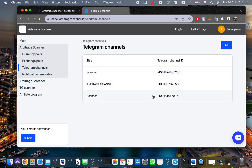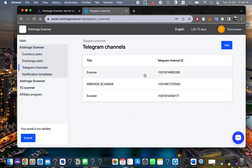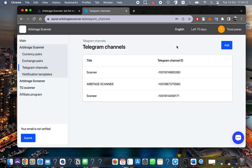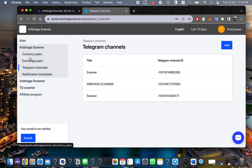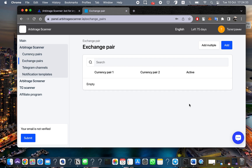This is the channel we just created. The second step is to add tokens — you can add them by currency pair or by exchange. I recommend going by exchange so you can add multiple tokens at one time.